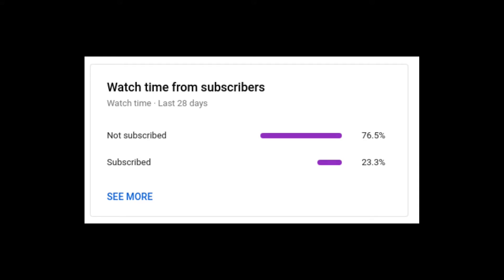Before today's video starts, I want to mention that according to YouTube statistics only about 23% of the people that watch my videos are actually subscribed. If you end up liking today's video, please consider subscribing — after all it's free and you can always change your mind. Enjoy the video.